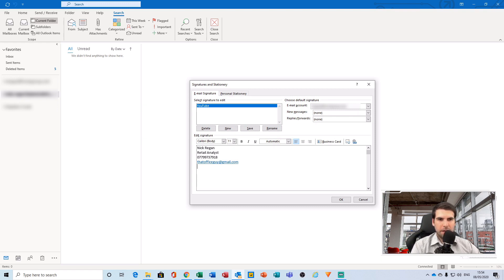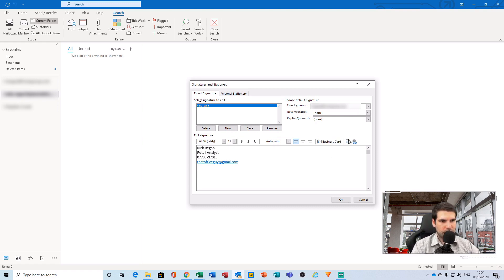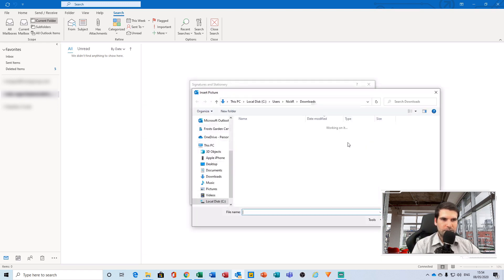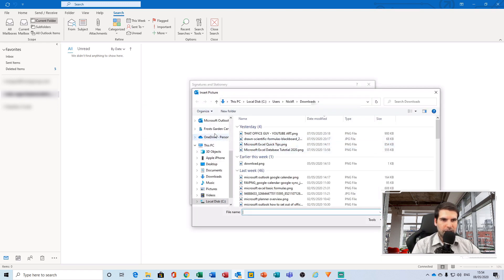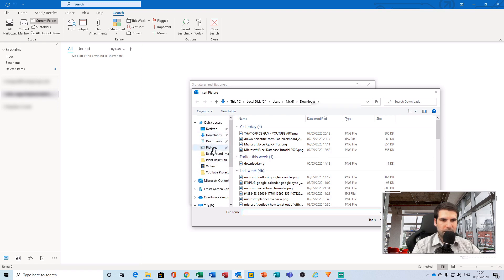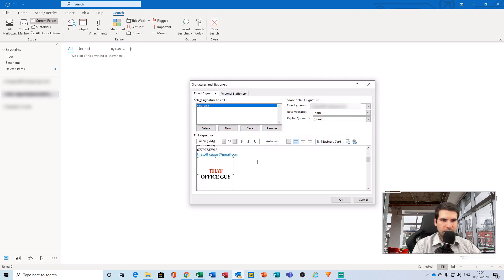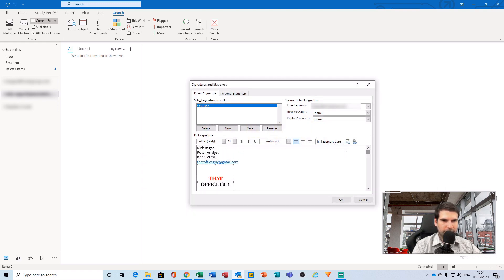And then usually, in most common practice, you'd have an image underneath here of a logo of the company that you work for. You can get that just from the insert an image function just here on the right hand side. So if we give that a click and then hop over to our pictures, find the image that you'd like to include, double click that and it will drop it straight into your signature there as well.